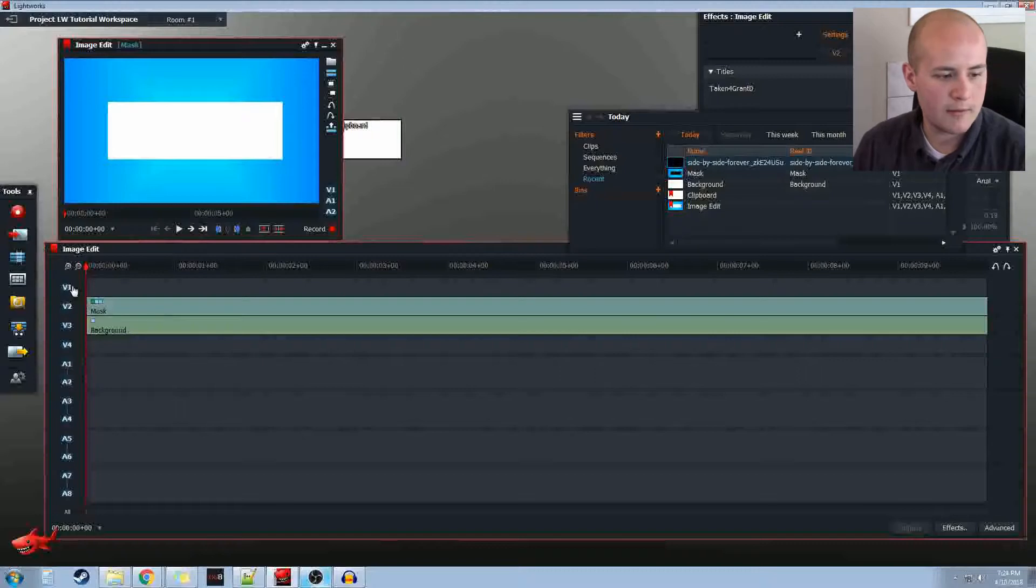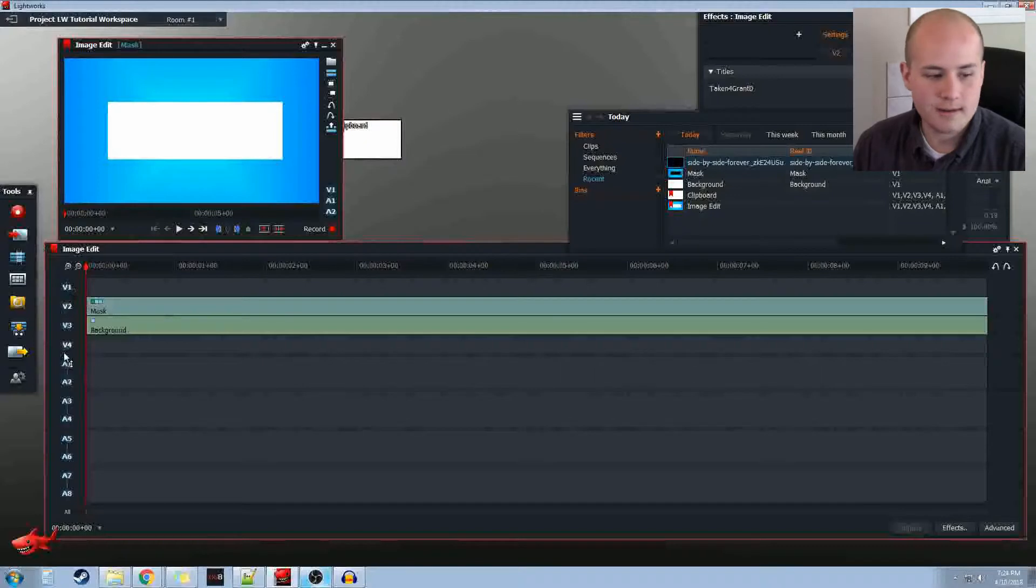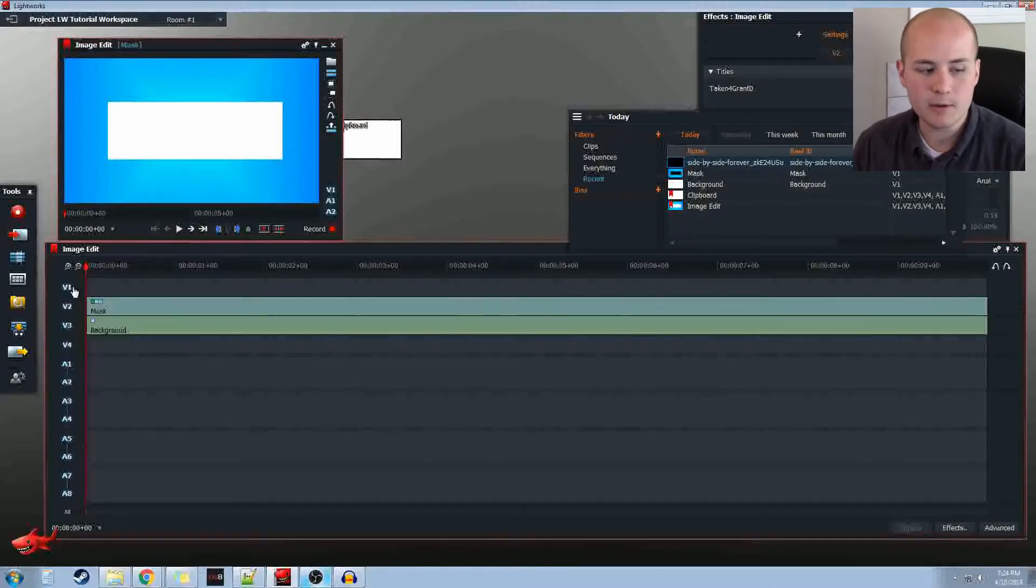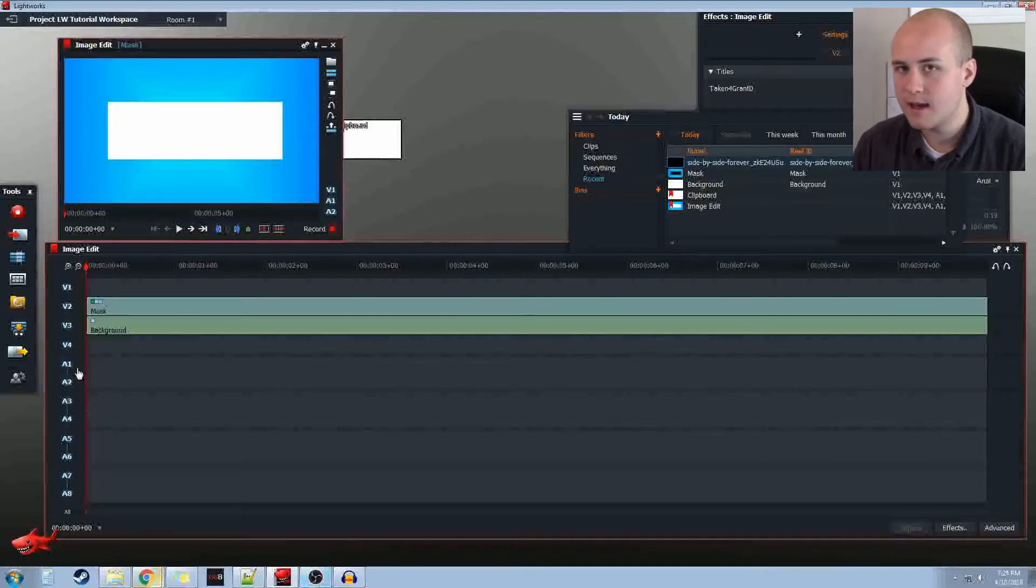Over here, we have a couple different kinds of tracks. V1, V2, V3, V4. These are all video tracks. I use this for my podcast, so I have a lot. If you are new to Lightworks, you'll probably have one video track or two, and then probably one set or two sets of audio tracks.